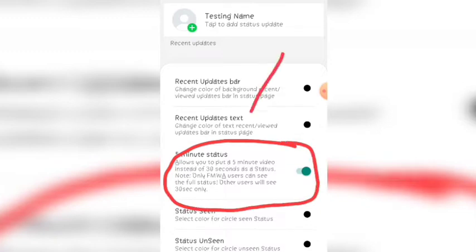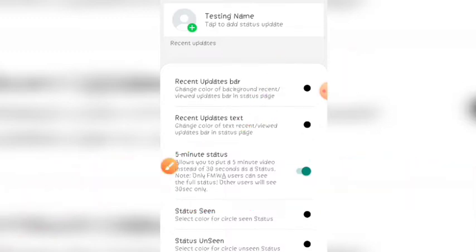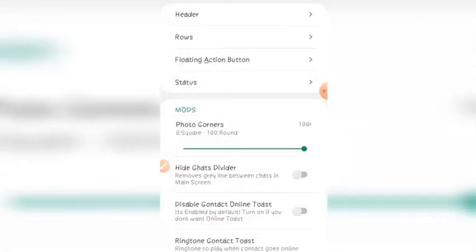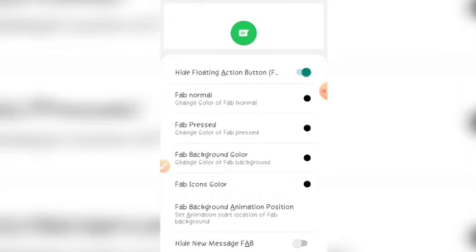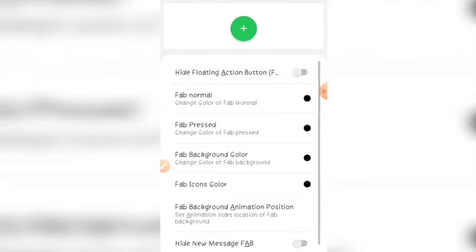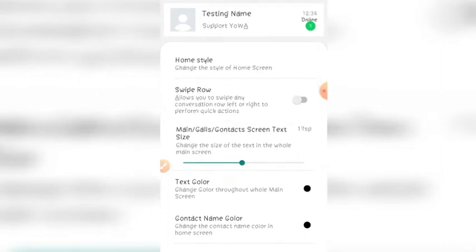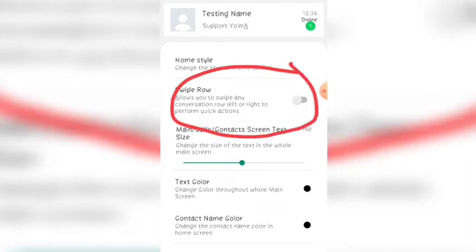If you look at the status, you can mark it. You can see the status of 5 minutes, 6 minutes, or 7 minutes. This is not the usual way you set it.